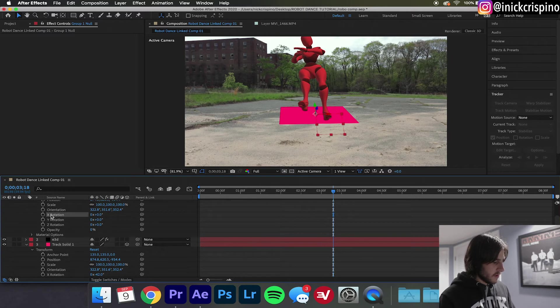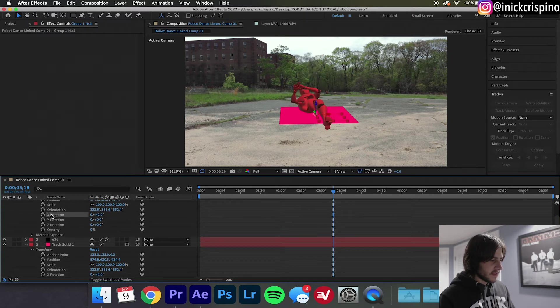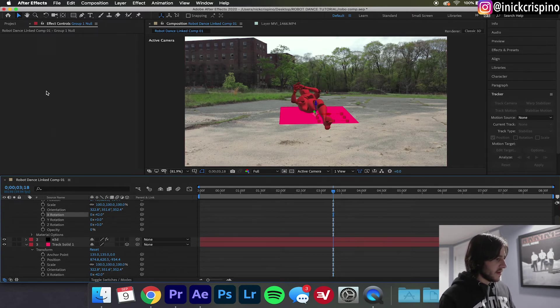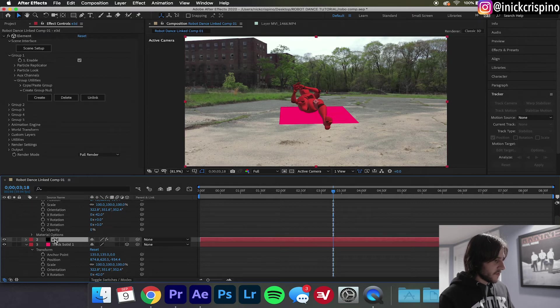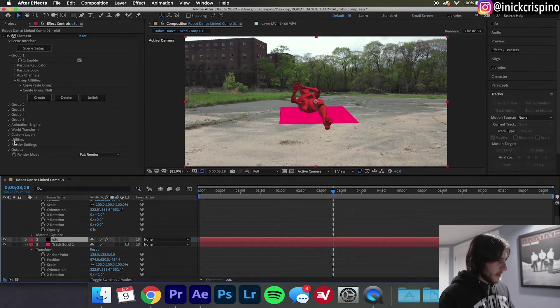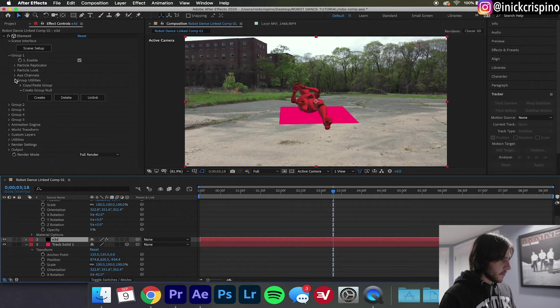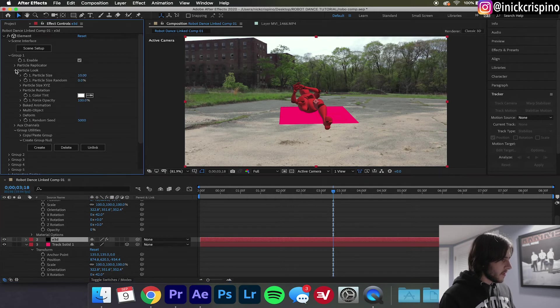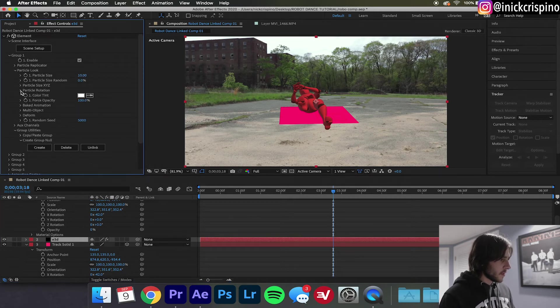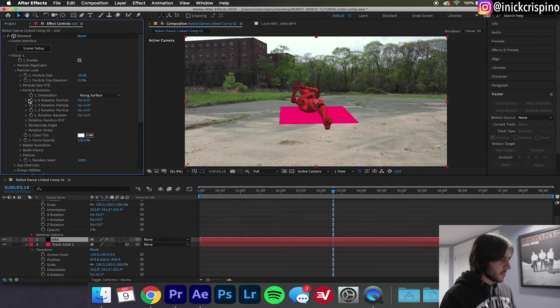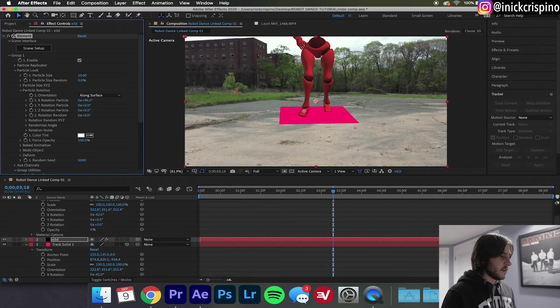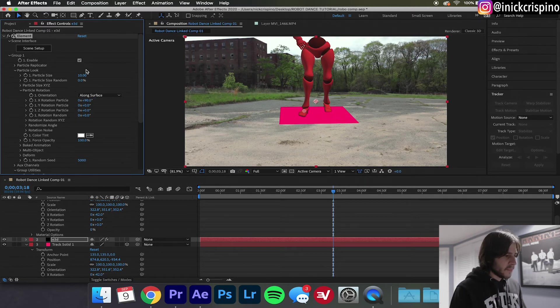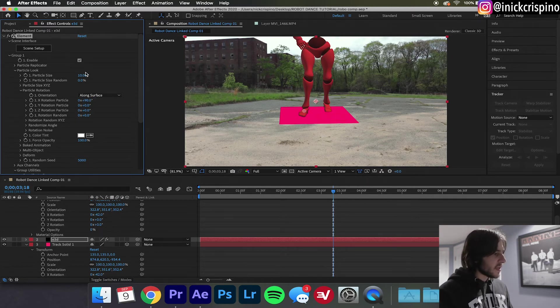Now as you can see our robot is on a 90 degree angle. Go back to your Element 3D layer and go to Particle Look, I believe, yes, Particle Look and Particle Rotation. Go to the X Rotation Particle and make it 90 degrees.